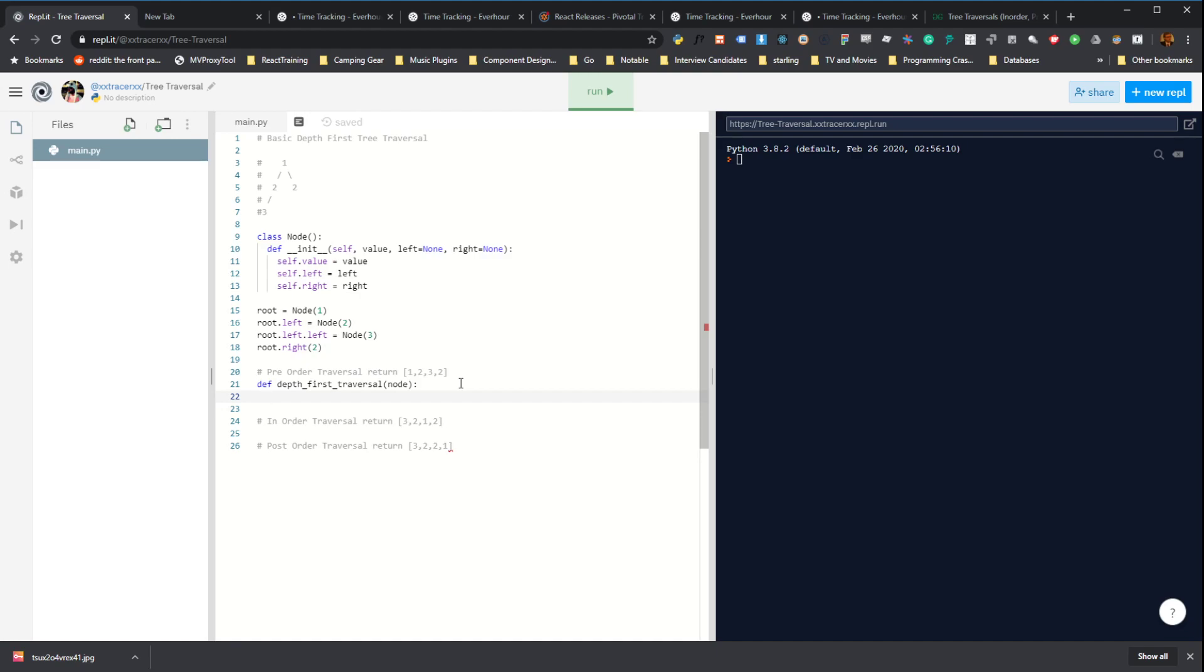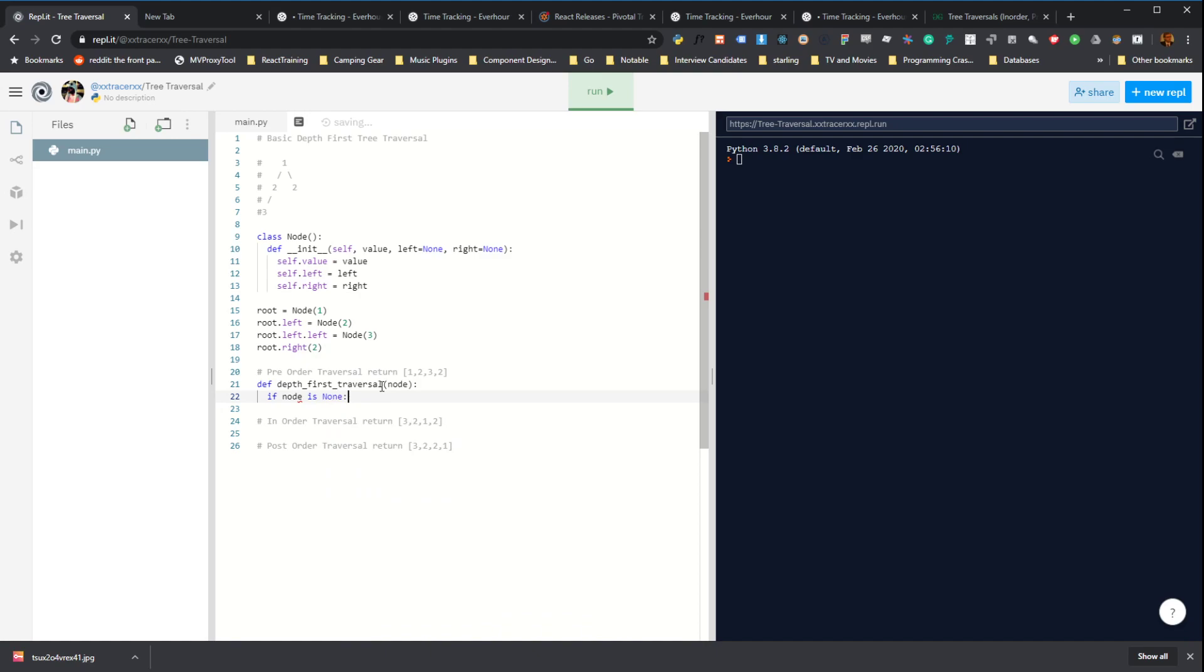So the first thing you need to do when writing a recursive function is figure out what the base case is. And in our case, the base case when we want to terminate can just be if this node value is none, we don't need to do anything. And I'll explain why that is in a second. And just return. The reason that this will work is,